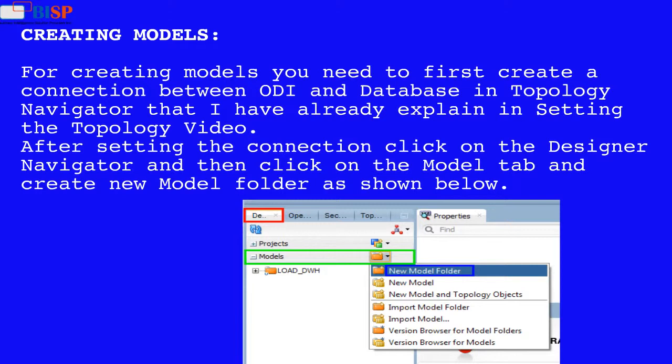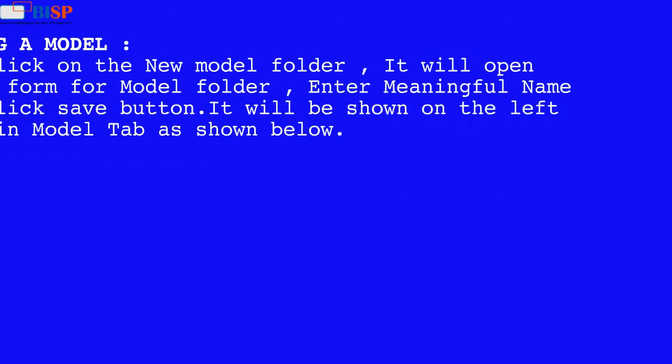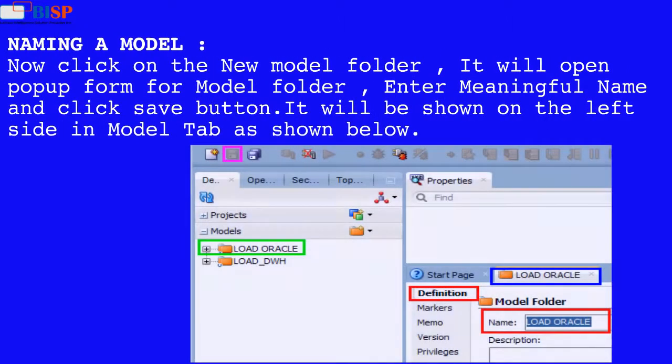After setting the connection click on the designer navigator and then click on the model tab and create new model folder as shown below. Now click on the new model folder.